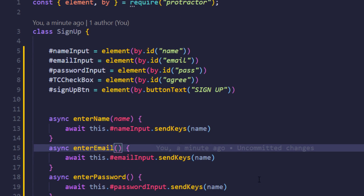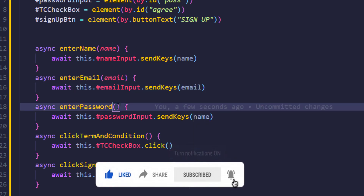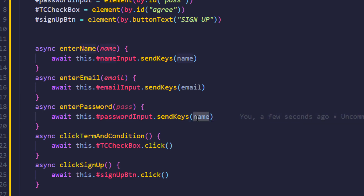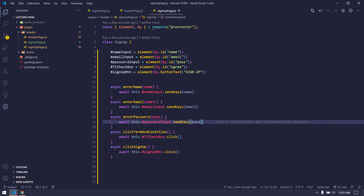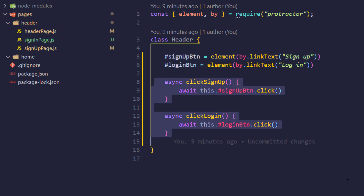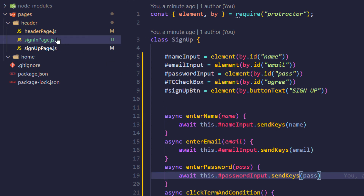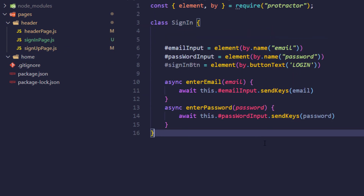I'm changing the parameter names: email for the email field, and password for the password field. These are just local variable names — they can be anything. In the next video we'll write our first test script using the page object model, making use of all the functions we've written so far. To recap: we converted all element variables to private, used async and await in our business-perspective methods, and applied this pattern to both the sign-up and sign-in pages.